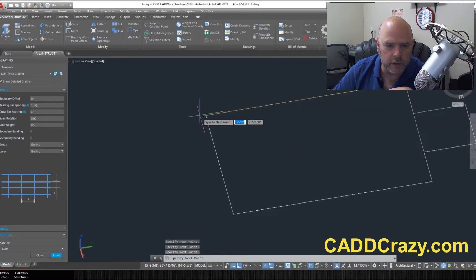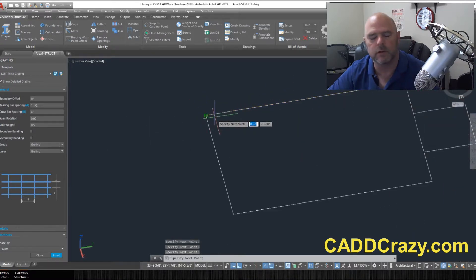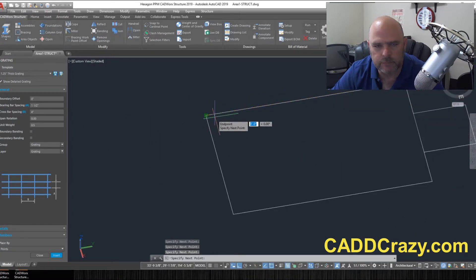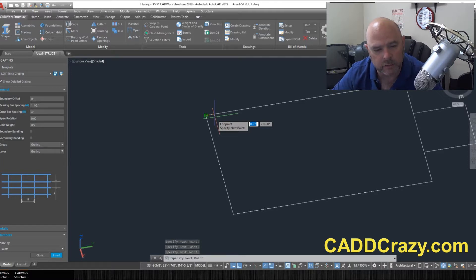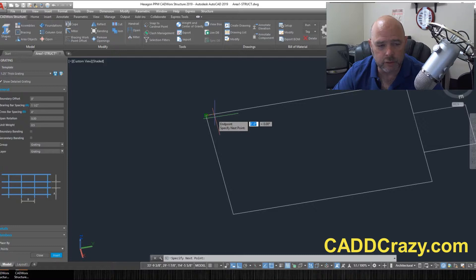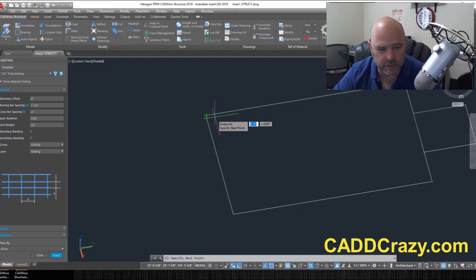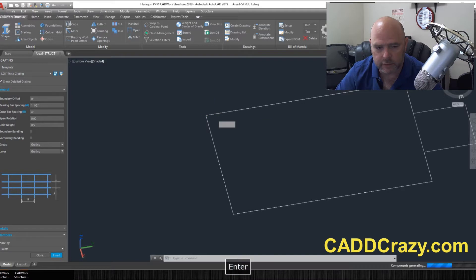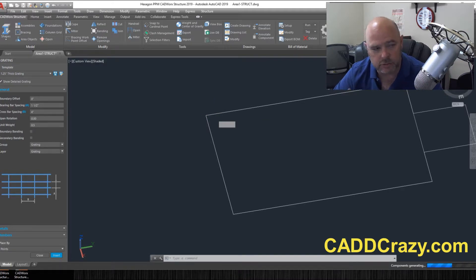So what we're going to do is we're going to come over here and pick this one right here where this box meets and we're going to pick that one and just follow this shape out. Now you don't have to close the box. You don't have to pick your first point as your last point. All you have to do is when you're ready, you pick your last point and you hit enter